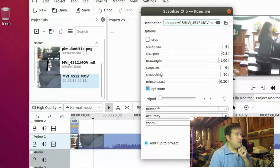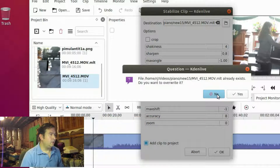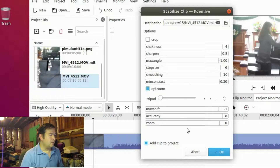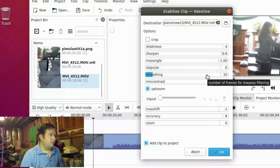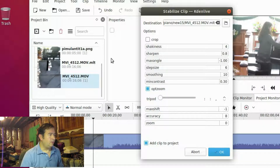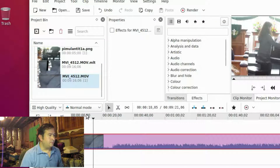You can play around with these numbers and see if you can make it better, and then you click OK. It will sit here and chug away for a while, creating a new video file that would have the same name except for .MLT at the end of it.